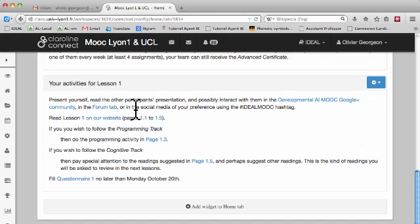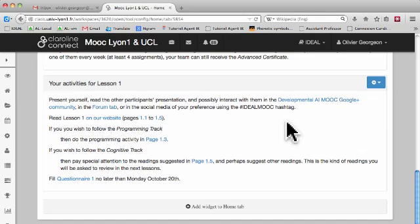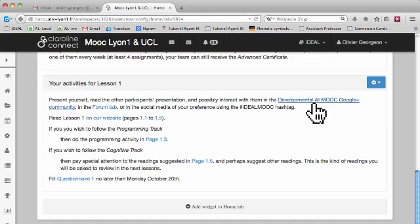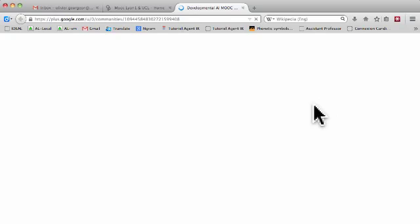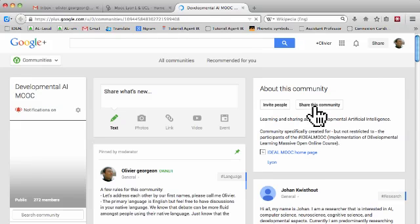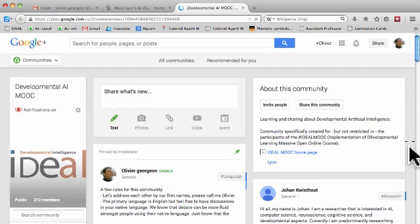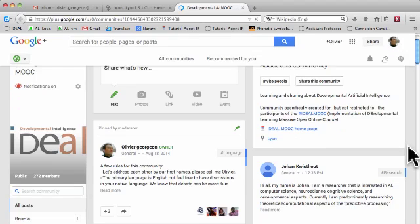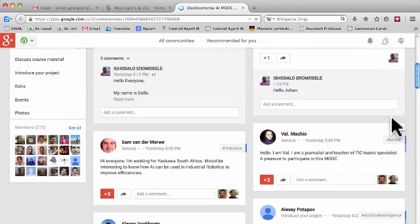These activities will invite you to talk with other participants in our Google Plus community. So you can click here, and here you see our Google Plus community associated with the MOOC.